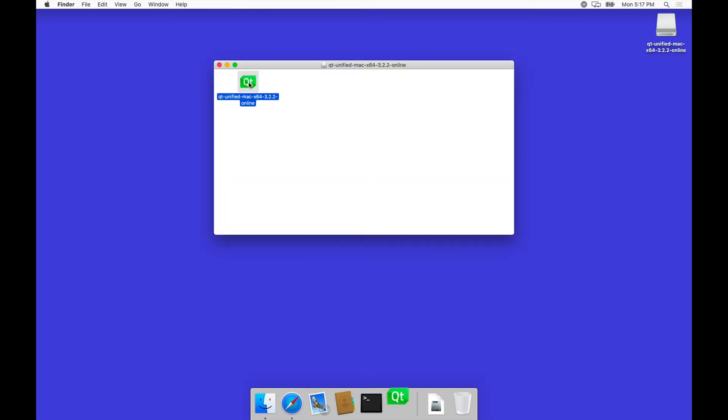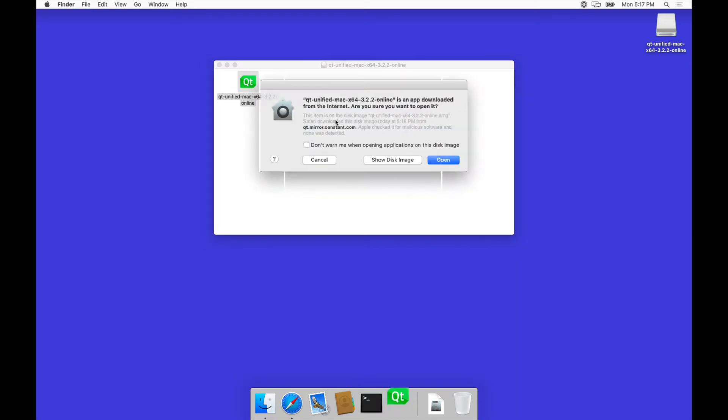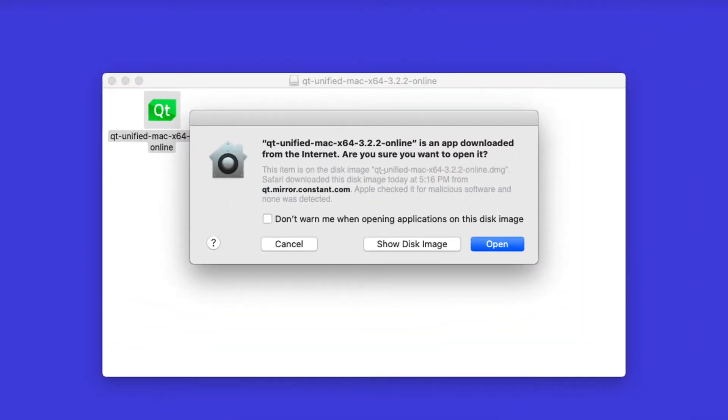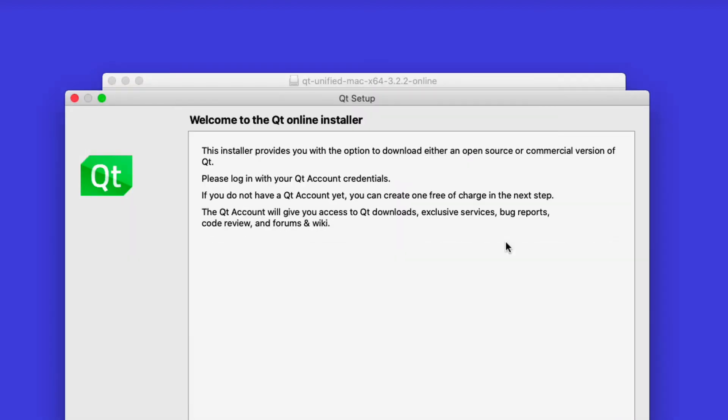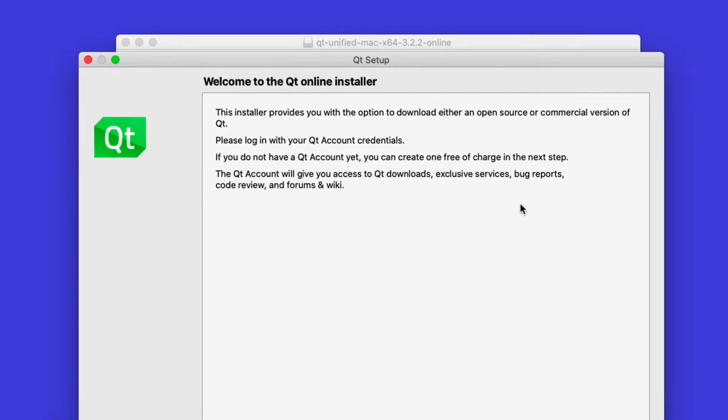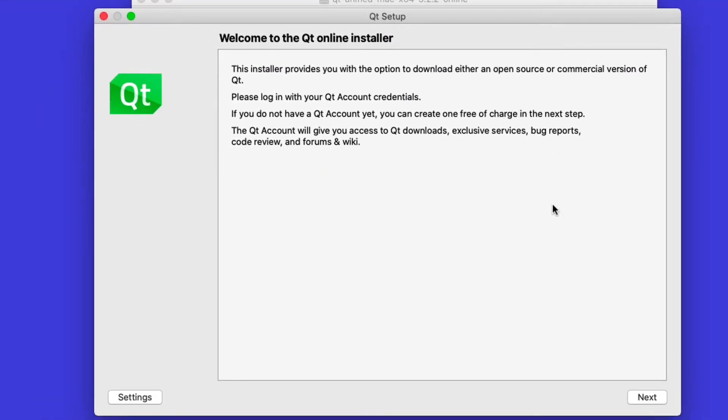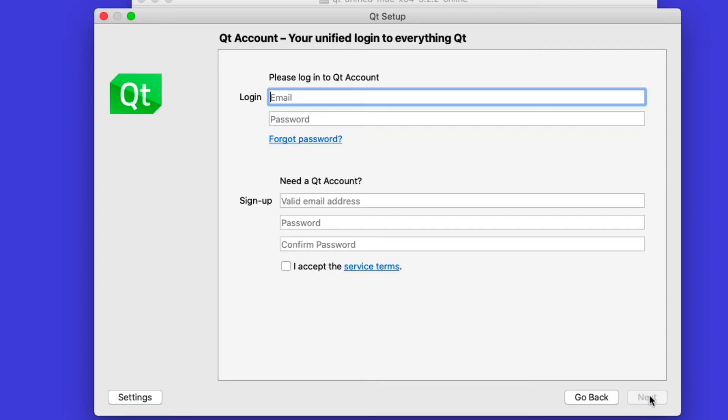Let's start from right here and open this up. Here's the Qt installer. The first thing you will need is a Qt account.